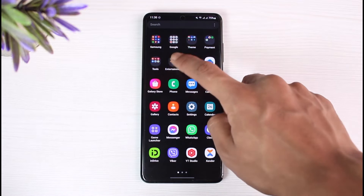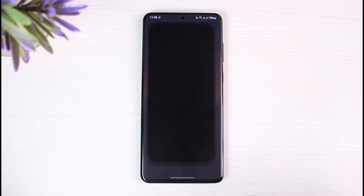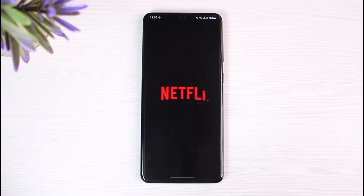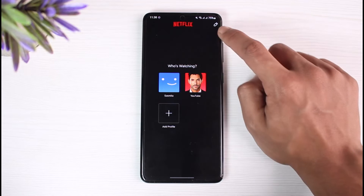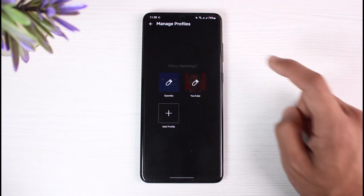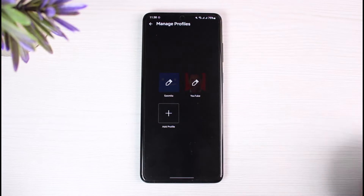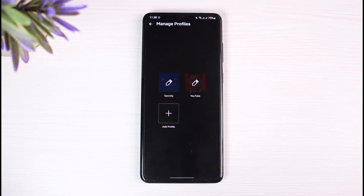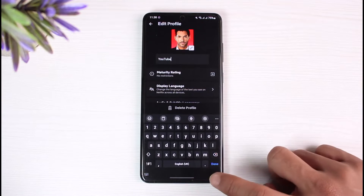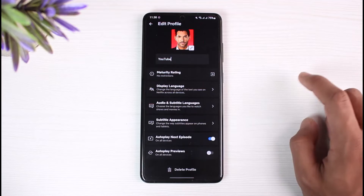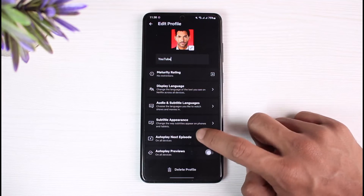First, go ahead and open the Netflix application. Once you open Netflix on your phone, you will see this kind of interface. Do not log into your profile just yet — tap on the Edit button which you see on the top right-hand side of the screen. Once you tap on the Edit button, you'll be able to see these options.